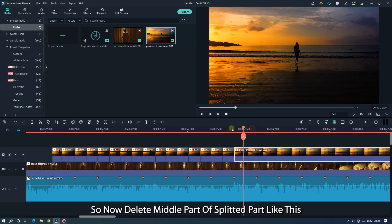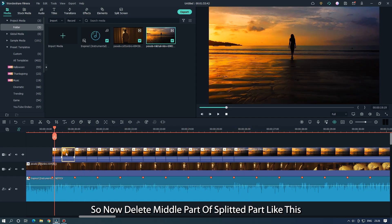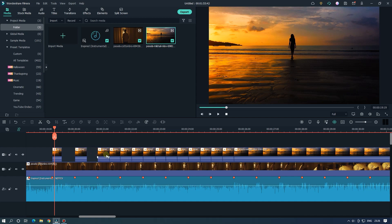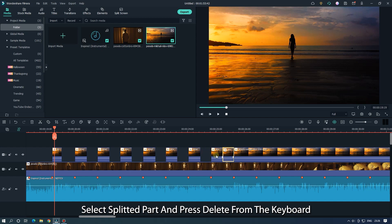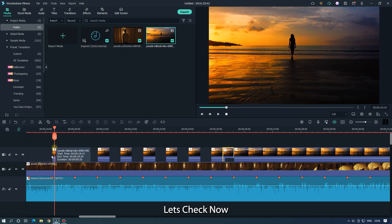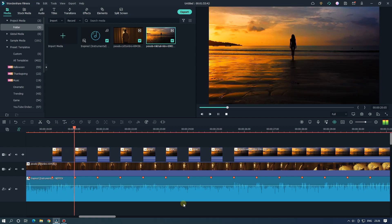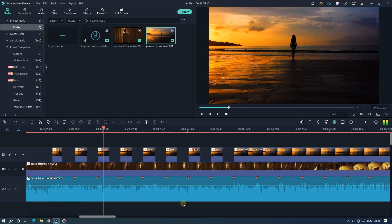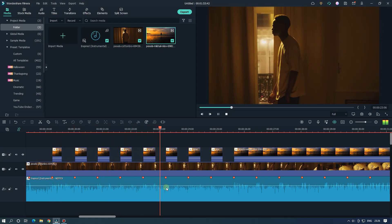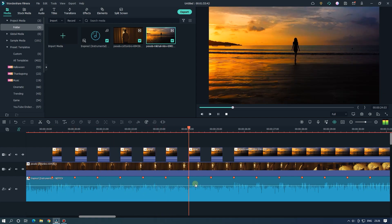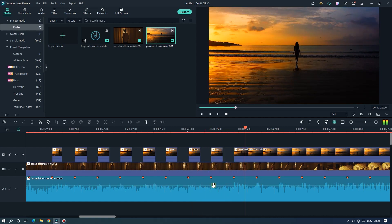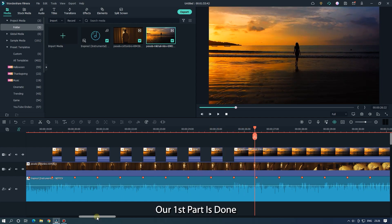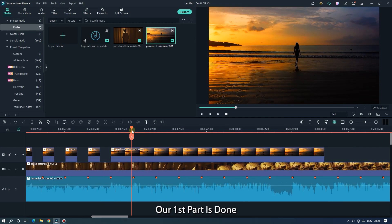So now delete the middle part of the splitted part like this. Select the splitted part and press delete from the keyboard. Let's check now. Our first part is done.